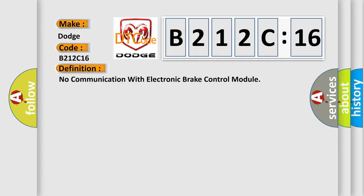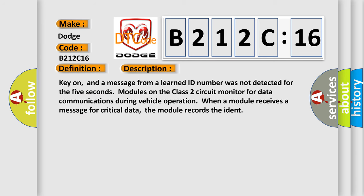And now this is a short description of this DTC code. Key on, and a message from a learned ID number was not detected for 5 seconds. Modules on the class 2 circuit monitor for data communications during vehicle operation. When a module receives a message for critical data, the module records the ID.